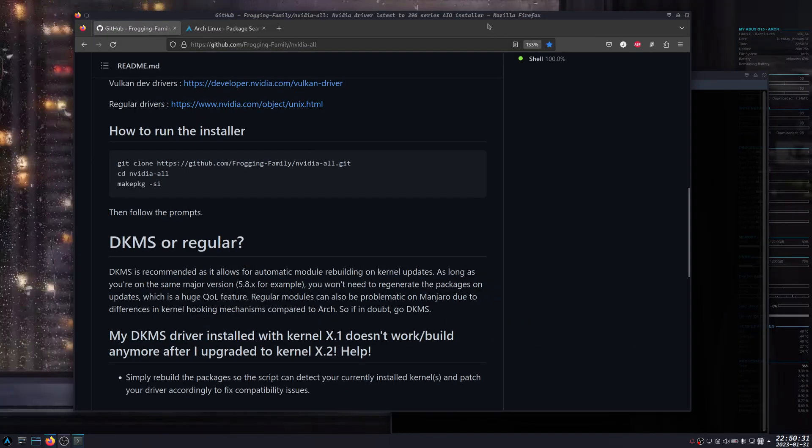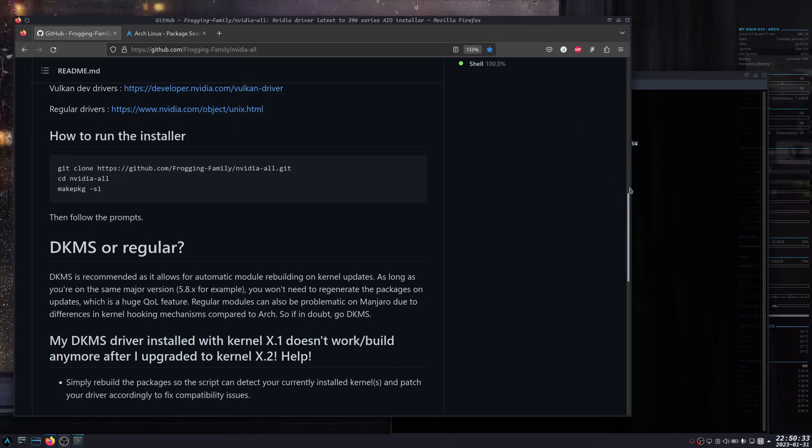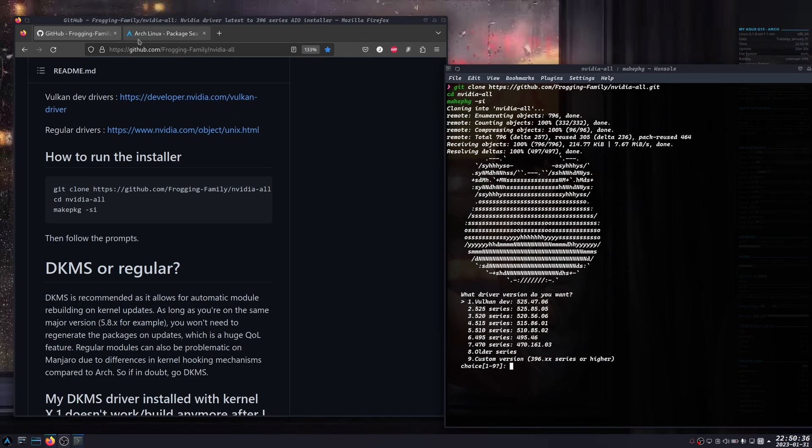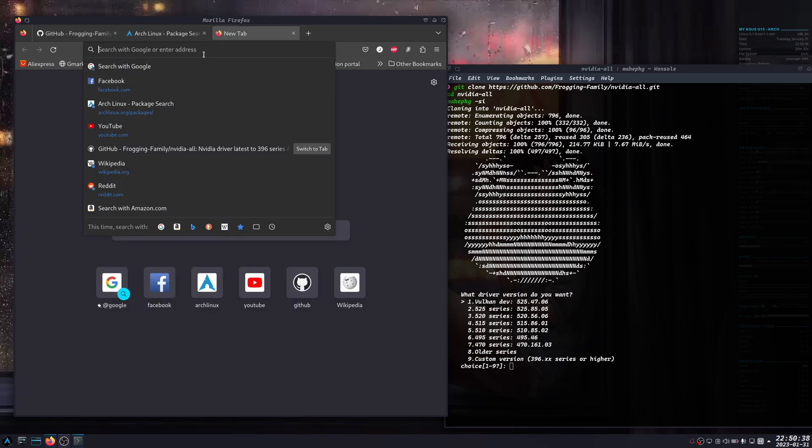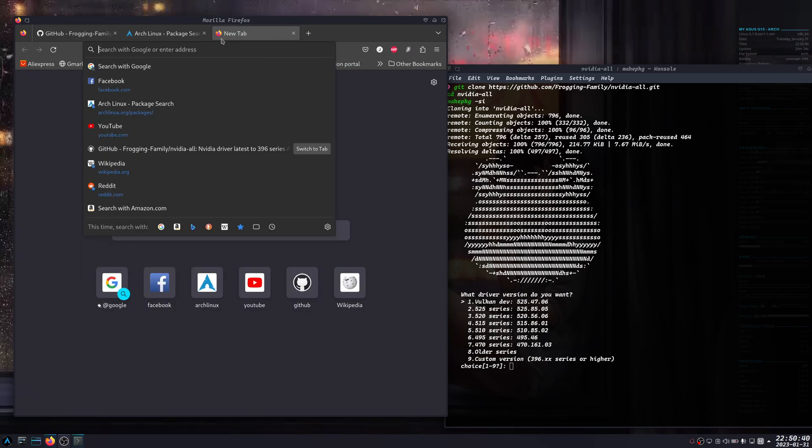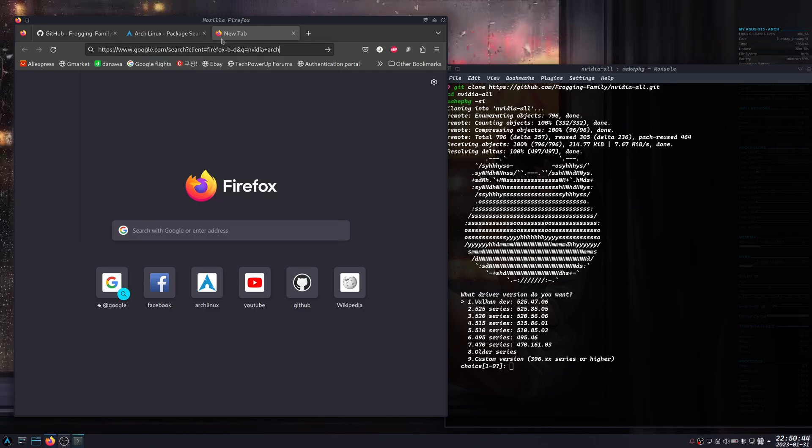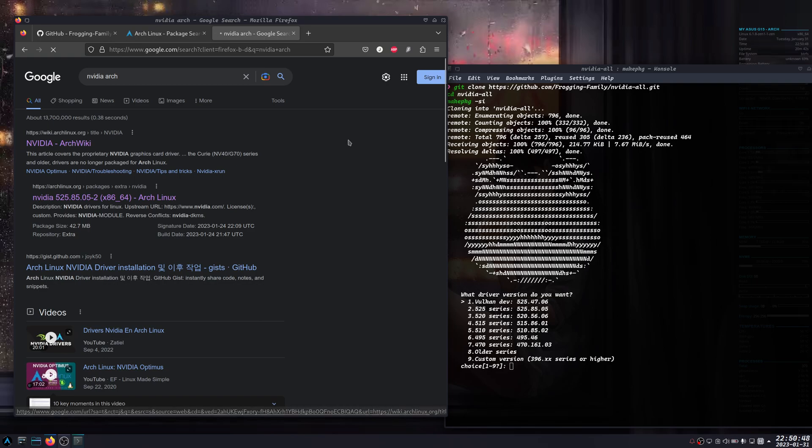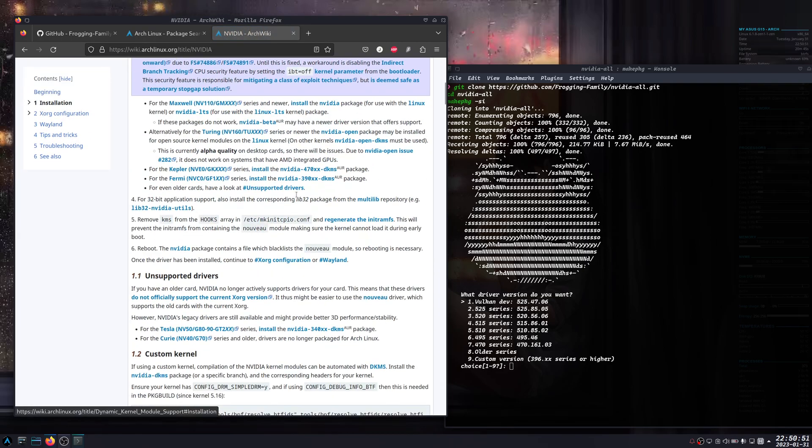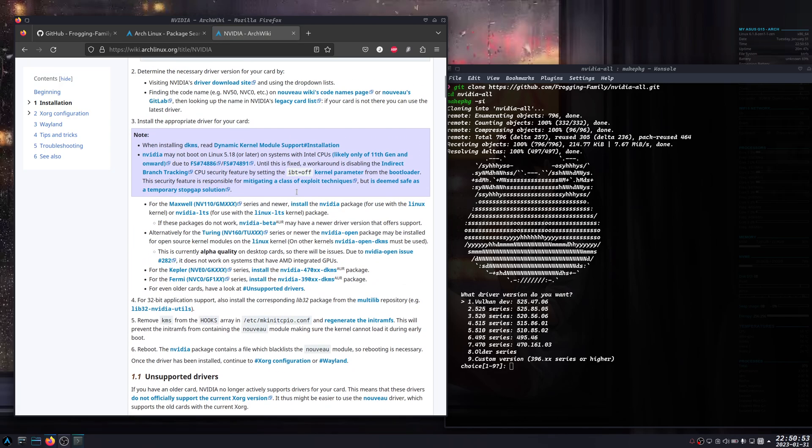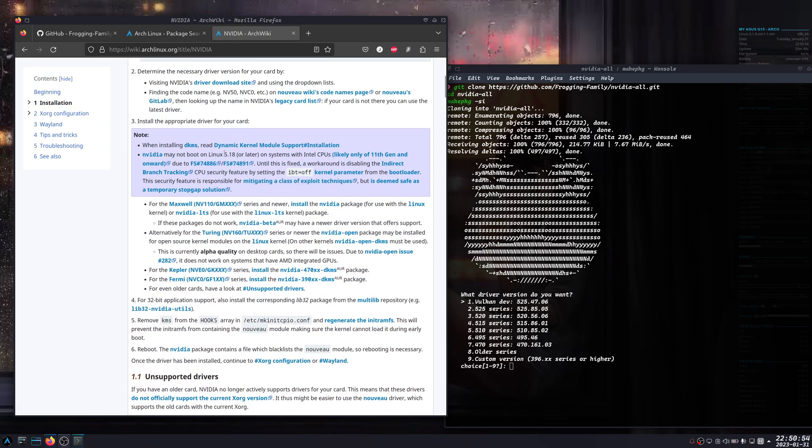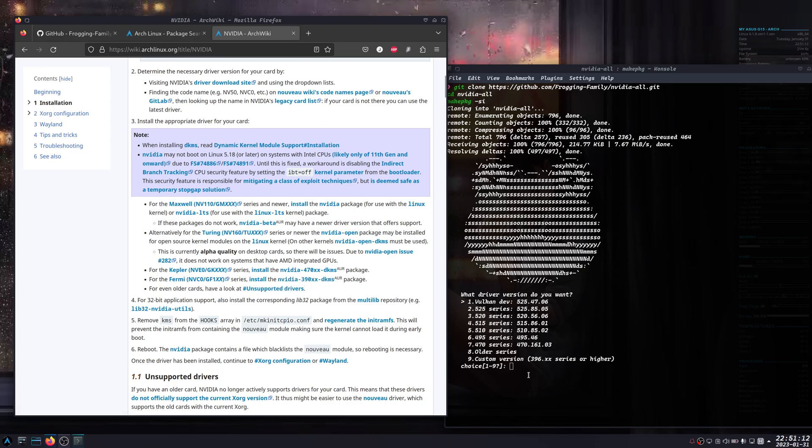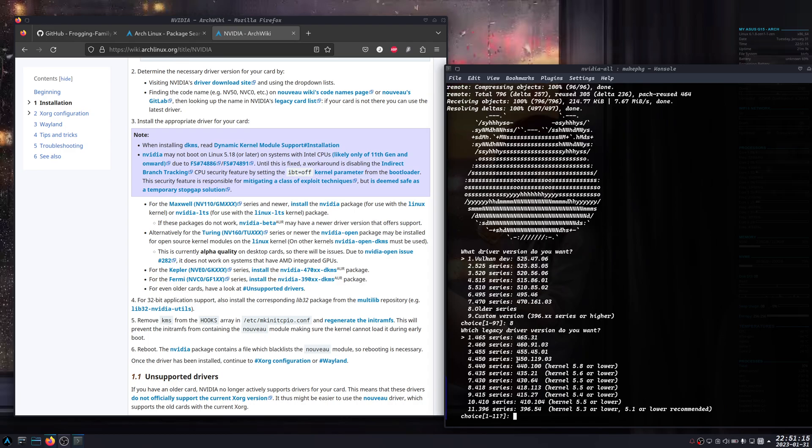Let's talk about the custom version because sometimes you may need it. On the Nvidia Arch webpage, it will show you here to install the appropriate driver for your card. The older series you have here, the nvidia package for Kepler, and then you have these, for example 390. So you have the older series here.